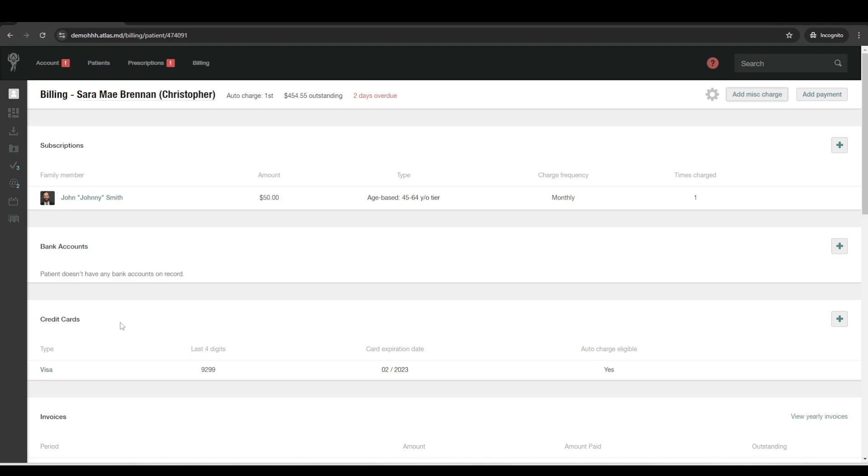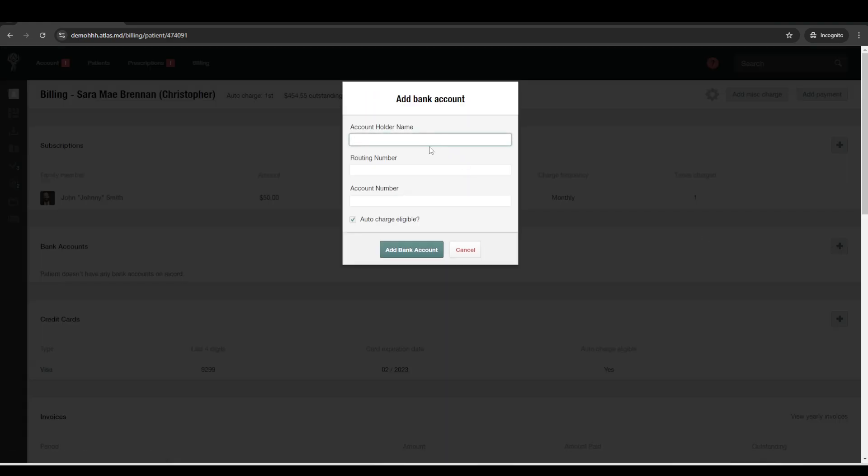And then you can set up bank accounts to do ACH payments or direct drafts from patients' banks. And those are a little bit cheaper. Those are just a flat 25 cents per payment. But they just take a little bit longer to process. It's about 7 to 10 days, whereas the credit cards are 2 to 3 days. So credit cards are a little bit quicker, but you have the percentage. And then the bank accounts are a flat 25 cents, but they just take a little longer.